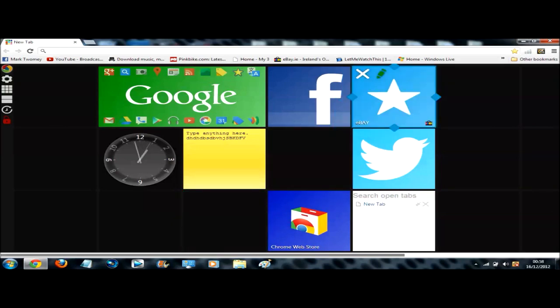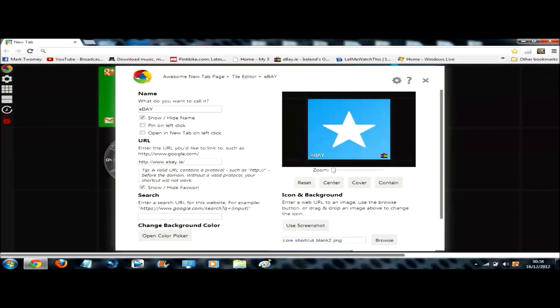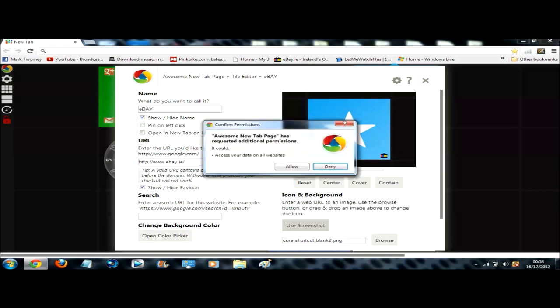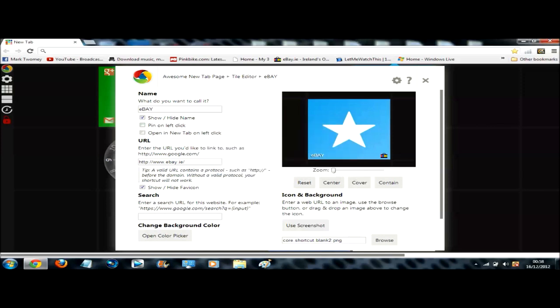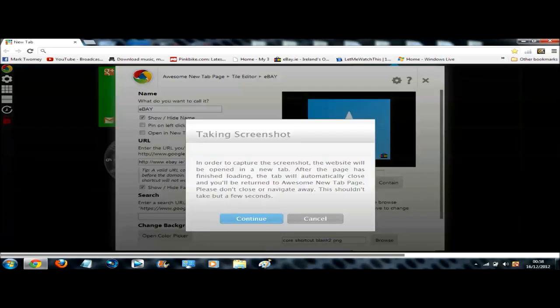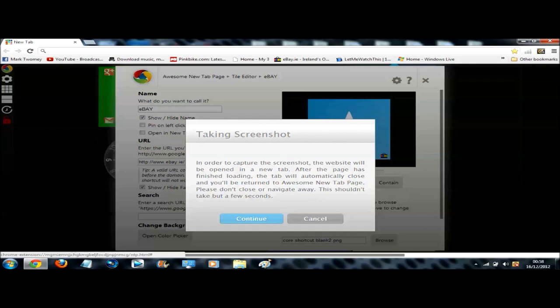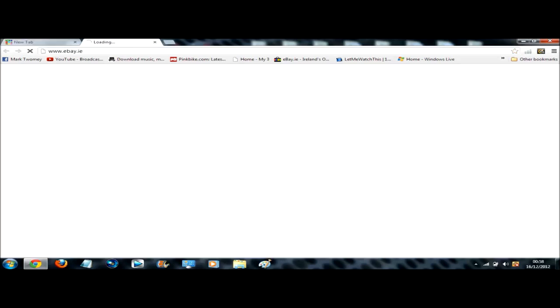So you can click on this pencil tool here to edit it. You can change a few other things, but one thing I think is good is you can click use screenshot. And what this does is it goes onto the website where that link brings you and it screenshots the page, and you don't have to do anything. So you just click continue and just wait and don't do anything.